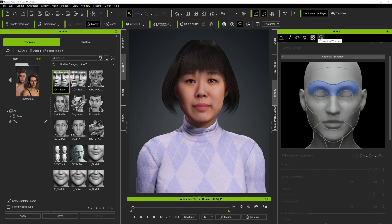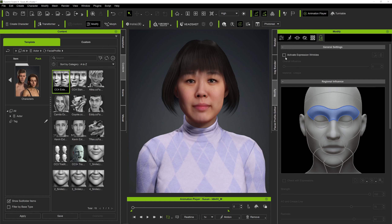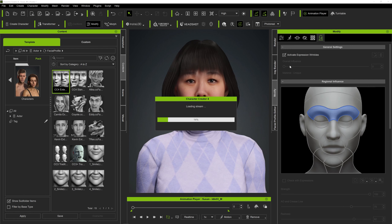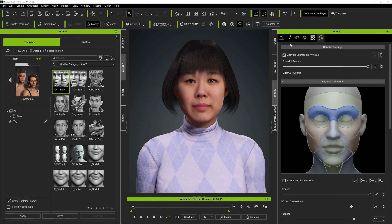Now come over to the Modify tab, and you'll see a new tab called Expression Wrinkles. Simply come over to it and activate it — that is literally as simple as that. It will take a few seconds to convert the data and apply the wrinkles.